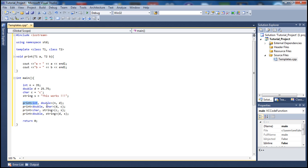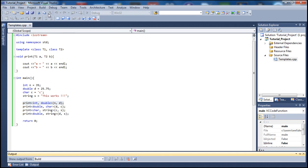For the first call we should see 35 and 25.75. The second call should show 25.75 and 'c'. The third call should show 'c' and the string 'this works'. The last call should show 25.75 and 'this works'. Let's go ahead and build this and see if it builds successfully.